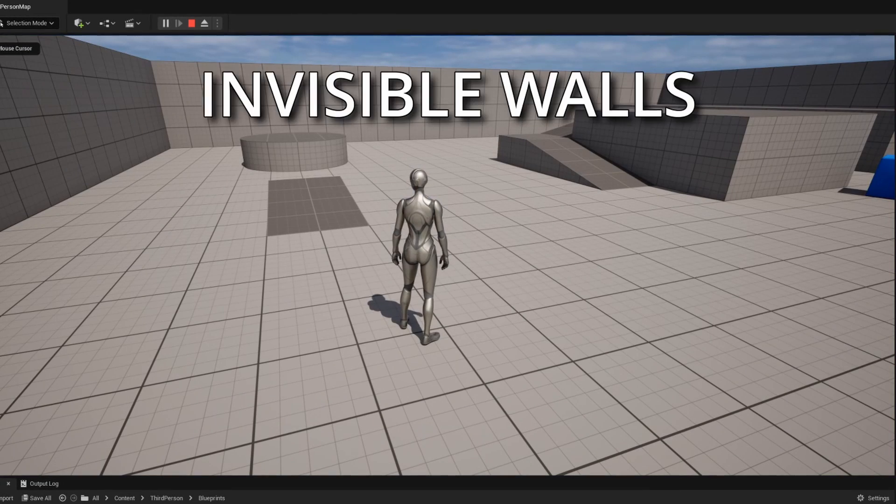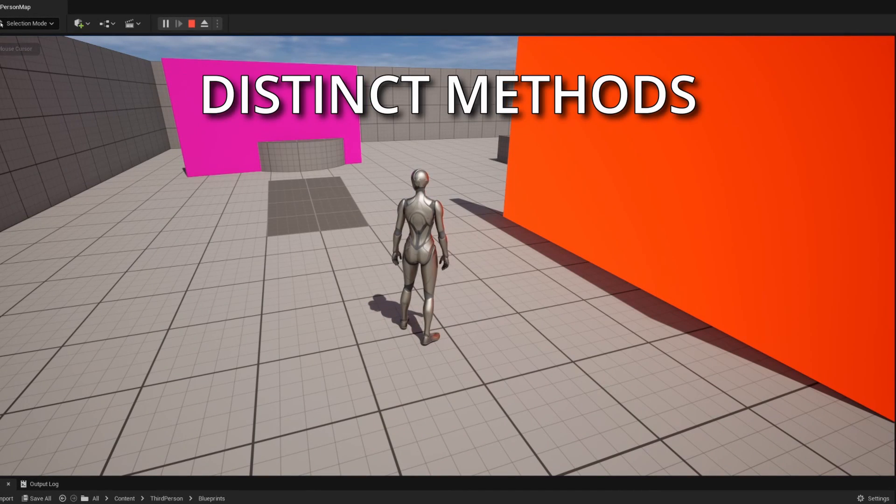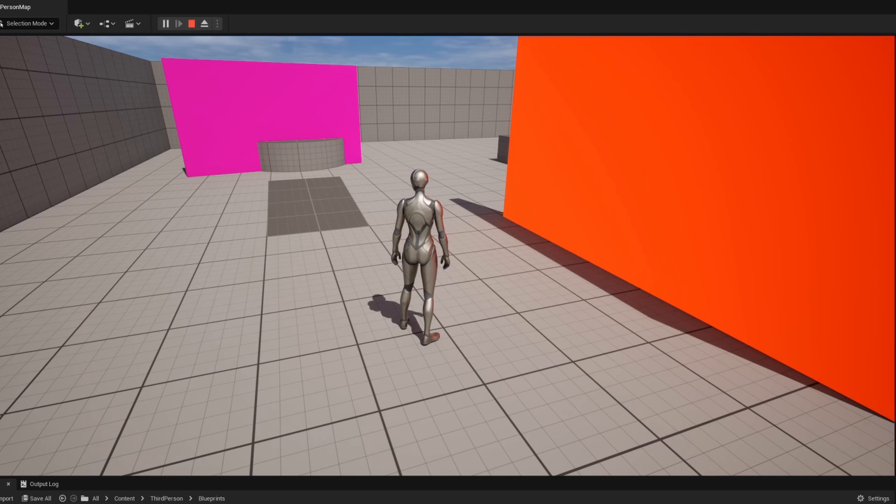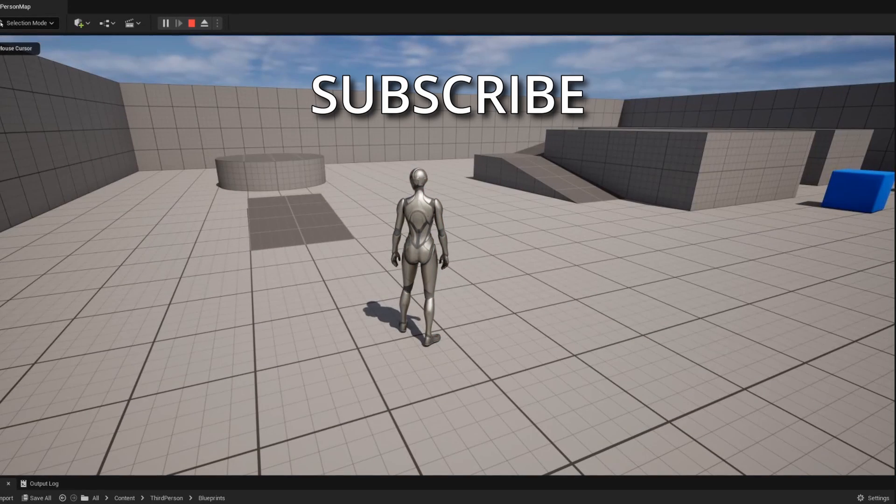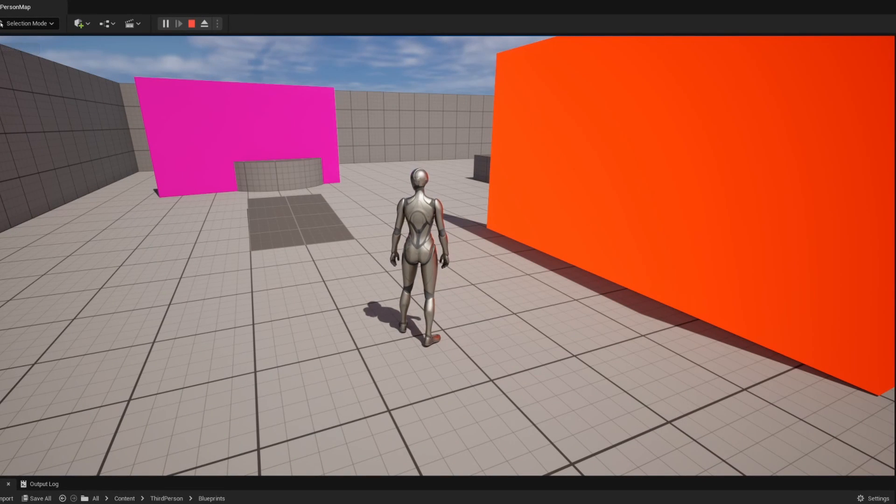In this video we're going to be creating invisible walls using two distinct methods that we're going to discuss in detail as we go through this video. Make sure you subscribe to the channel so you're caught up for all future tutorials that I make and let's dive into this.